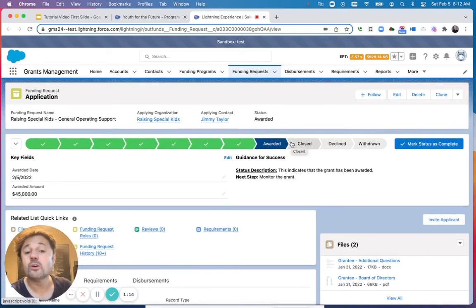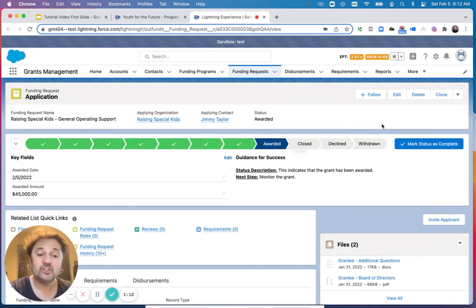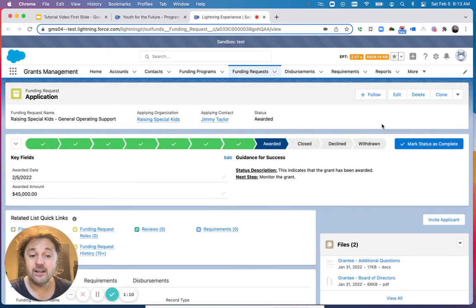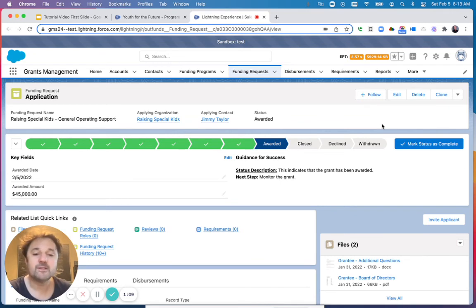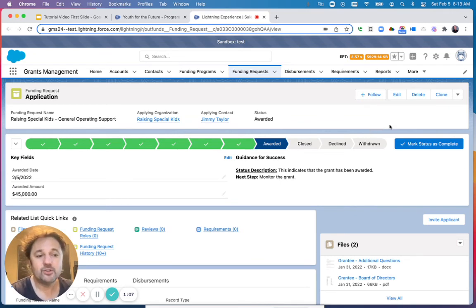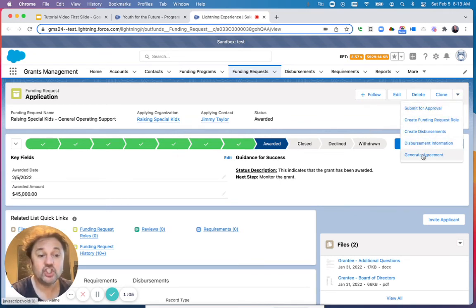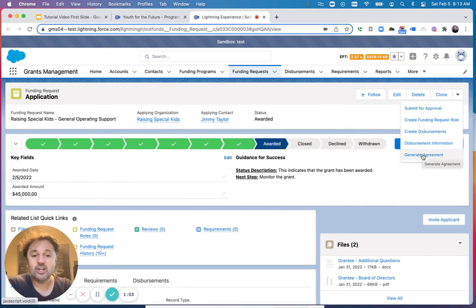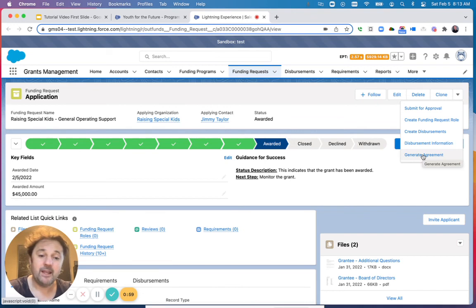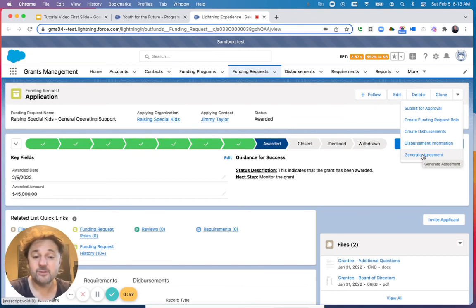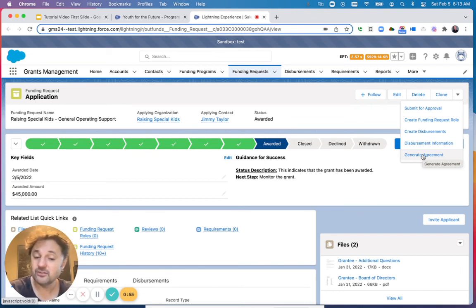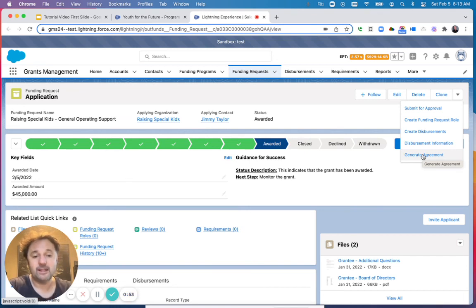Once this is done, the final step of the award process is to generate a grant agreement. You could do that using the button Generate Agreement, which is going to generate the agreement dynamically. This agreement can be sent for electronic signature to the grantee if you would like to.